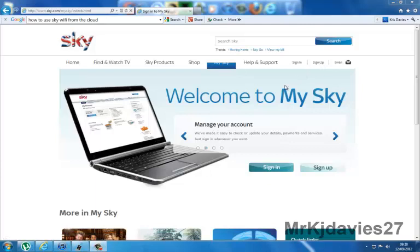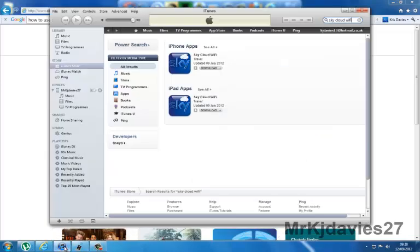So once you've set it up, you can download an app from iTunes. This is the app here, it's called Sky Cloud Wi-Fi. You can download it and it's free to download — you can download it from here or directly from the App Store on your device.